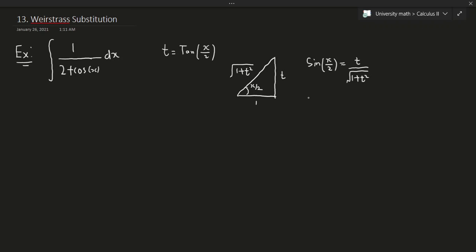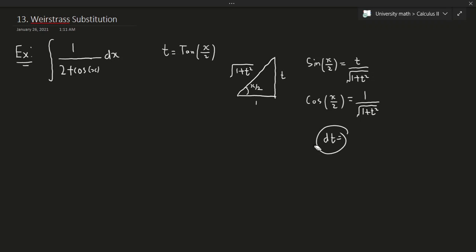And cosine of x over 2 equals adjacent over hypotenuse, so it's 1 over the square root of 1 plus t squared. Now, we can also take the derivative of both sides to find dt. But we're not going to calculate dt just yet — you'll see very quickly why.